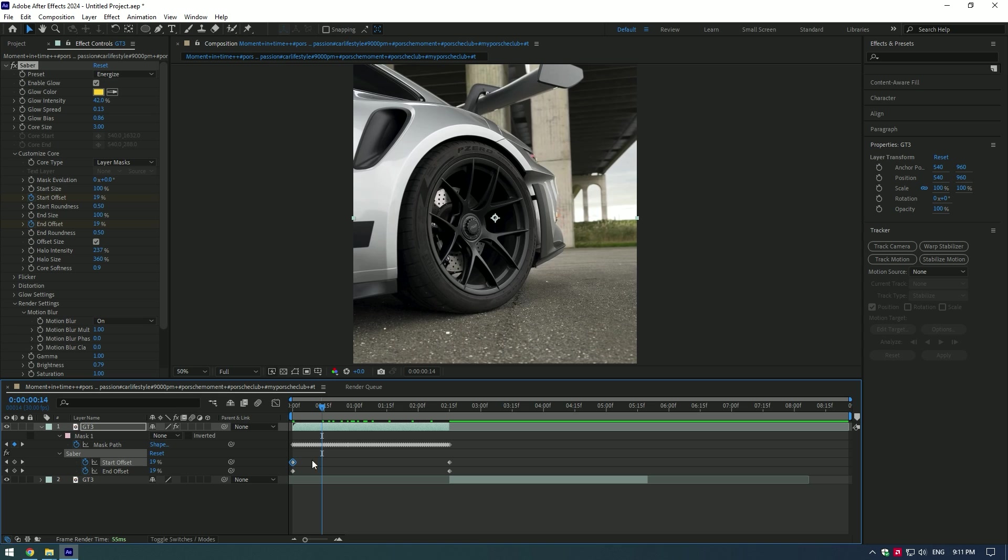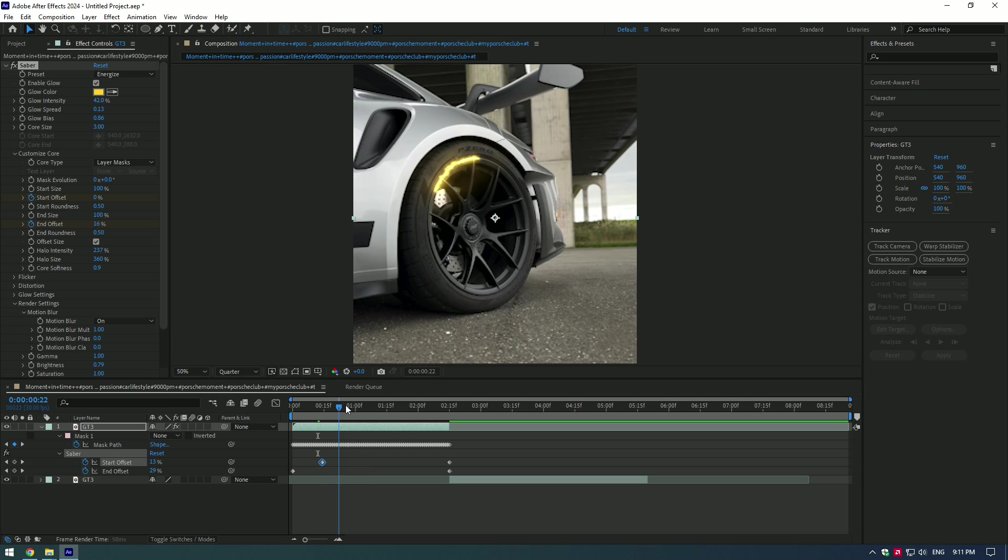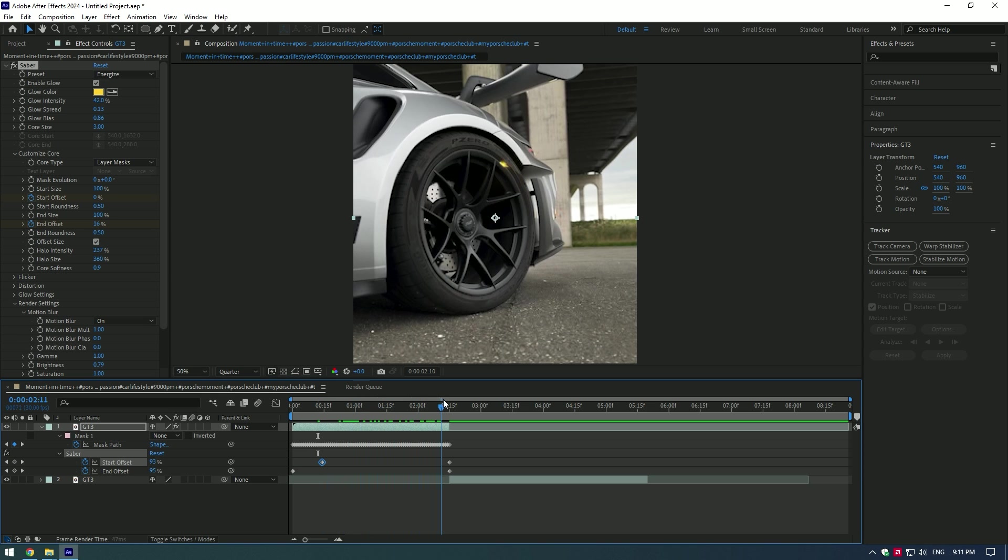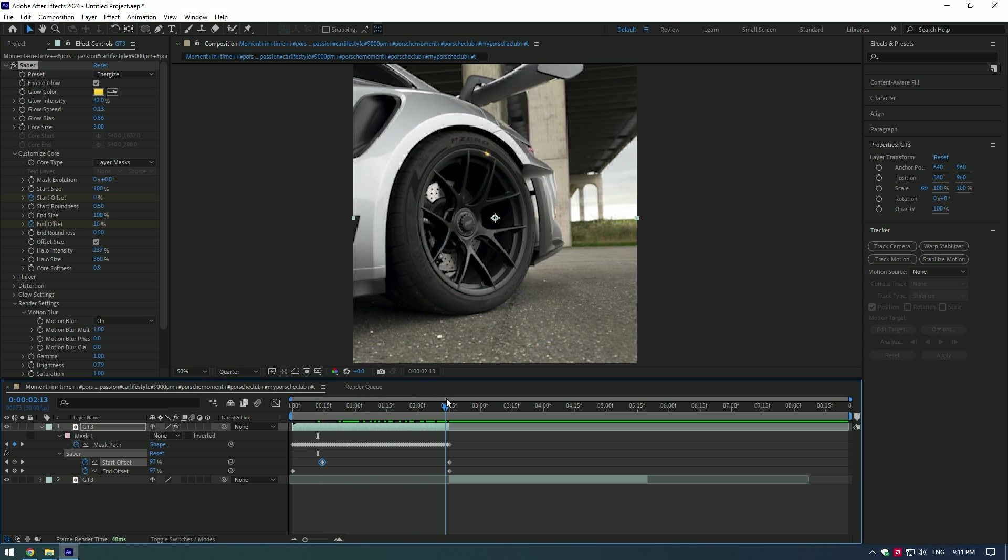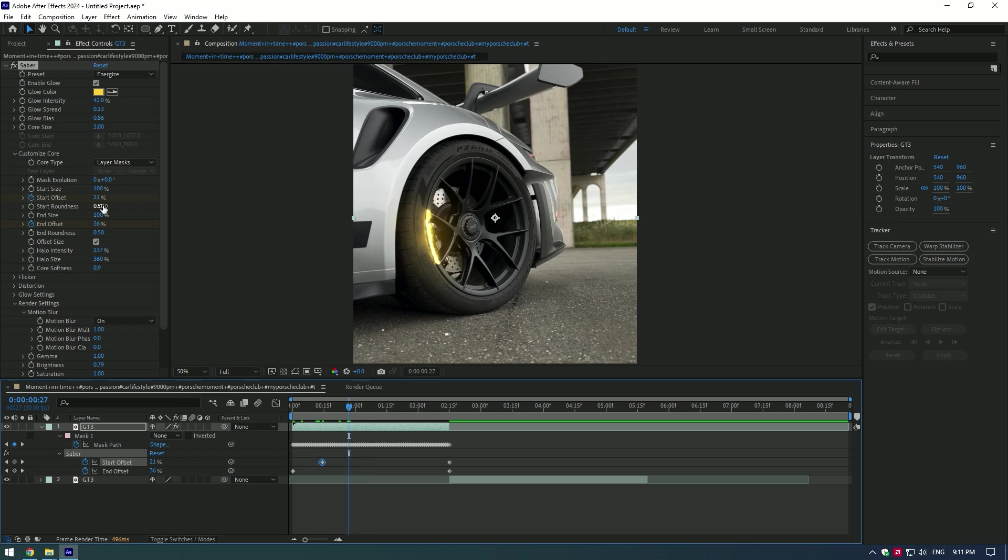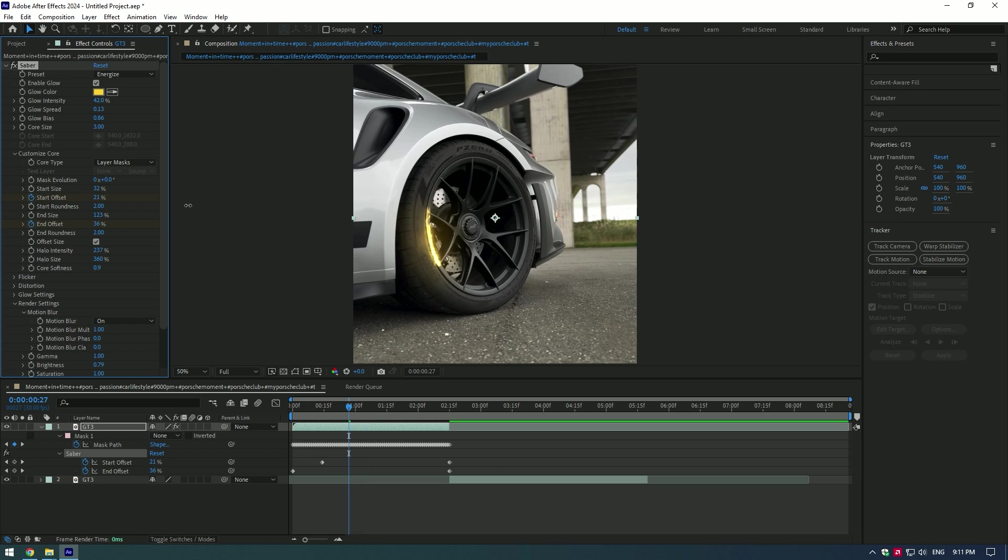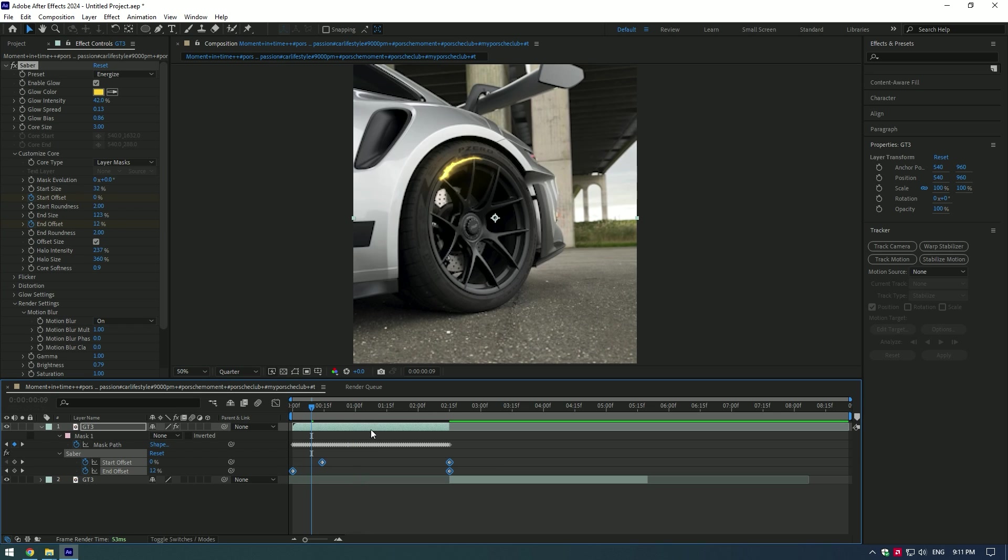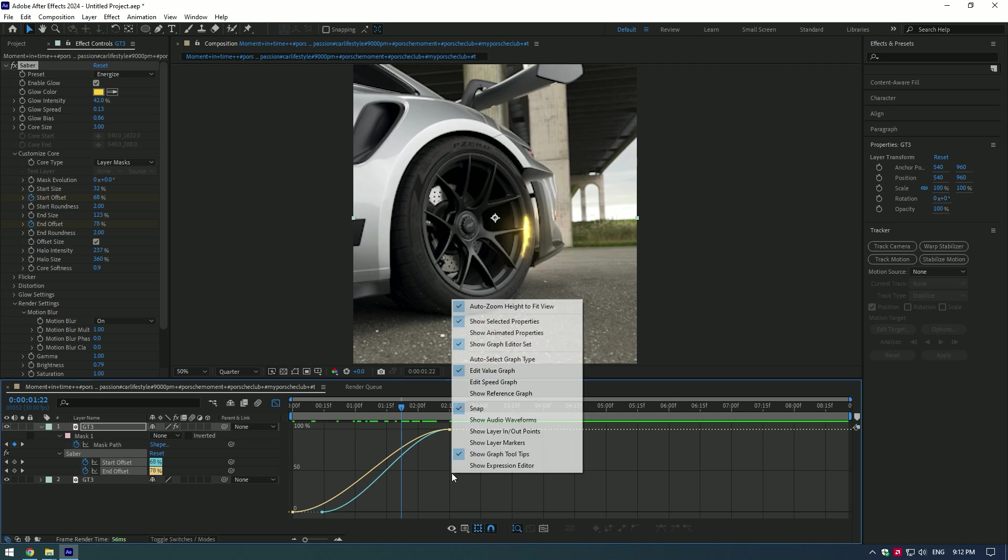Let's give it a good look and then smooth out the saber motion a bit. Play around with these settings or copy mine. Select all keyframes and press F9. Go to Graph Editor, right-click there and select Edit Speed Graph.